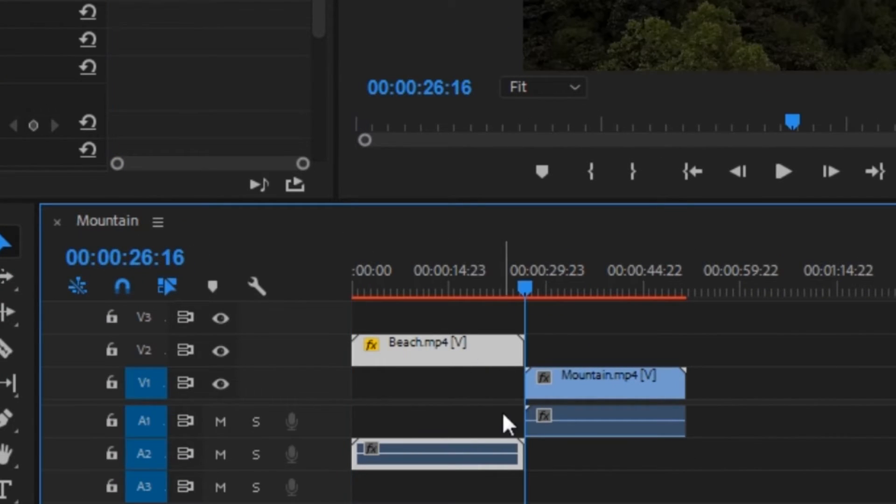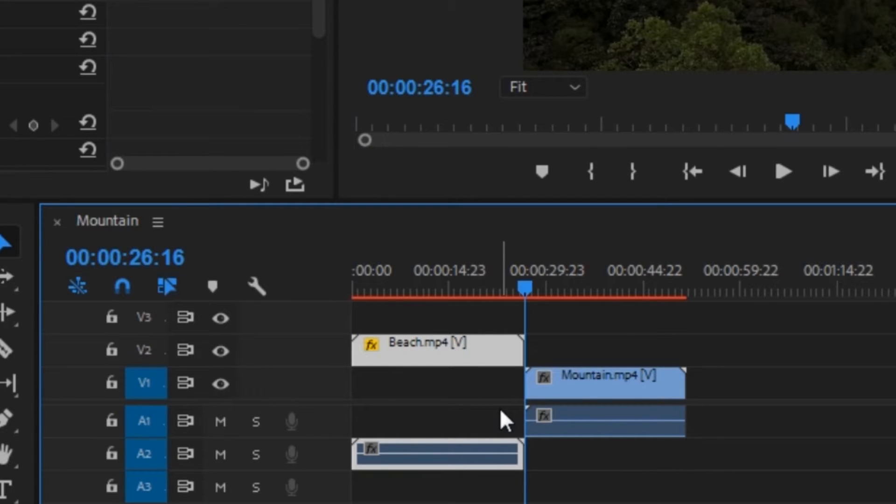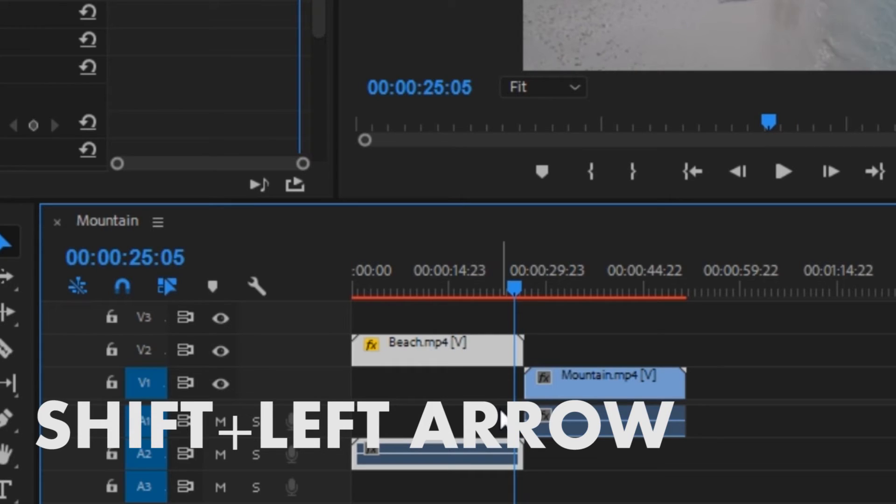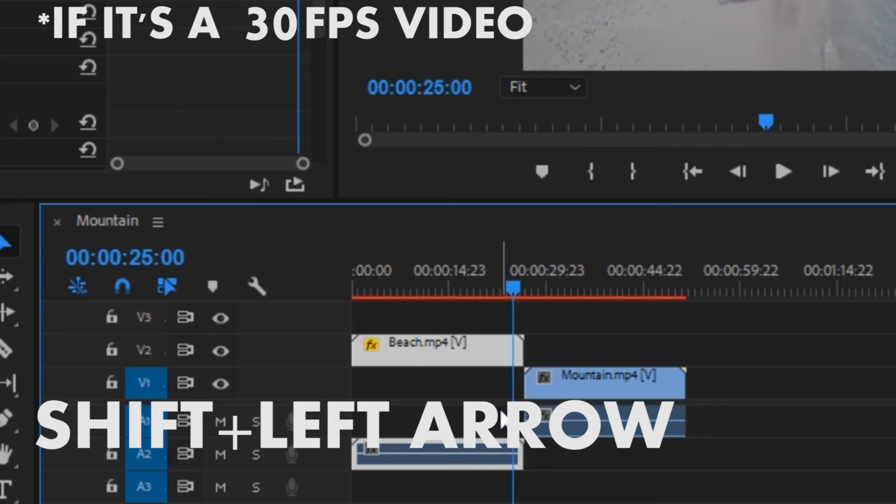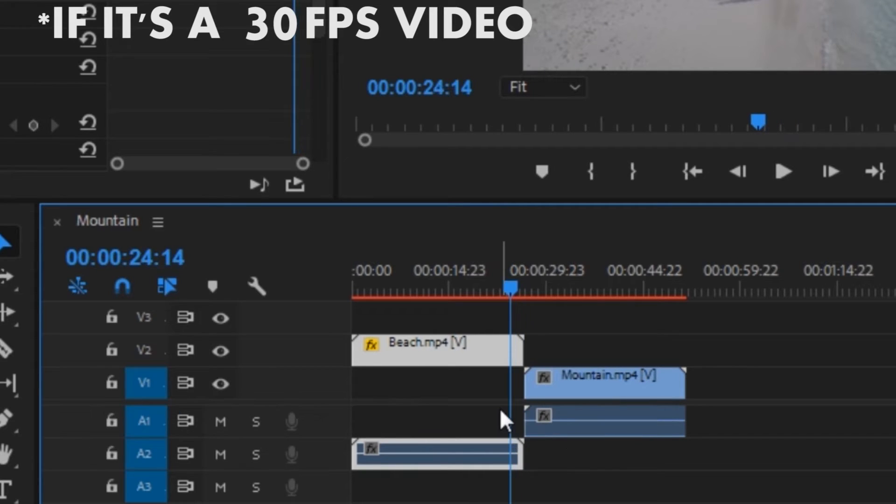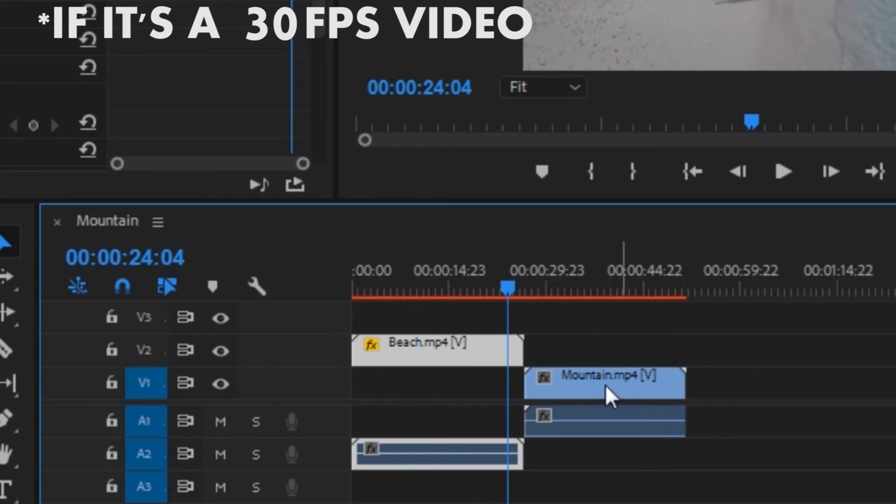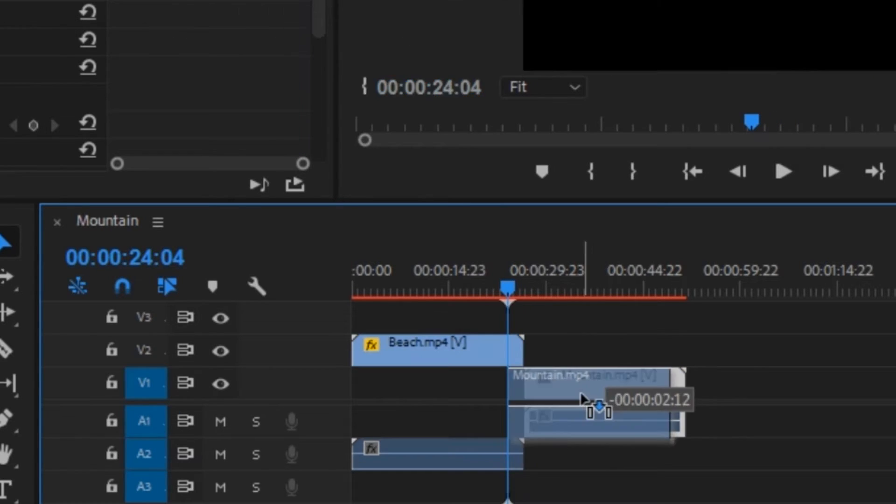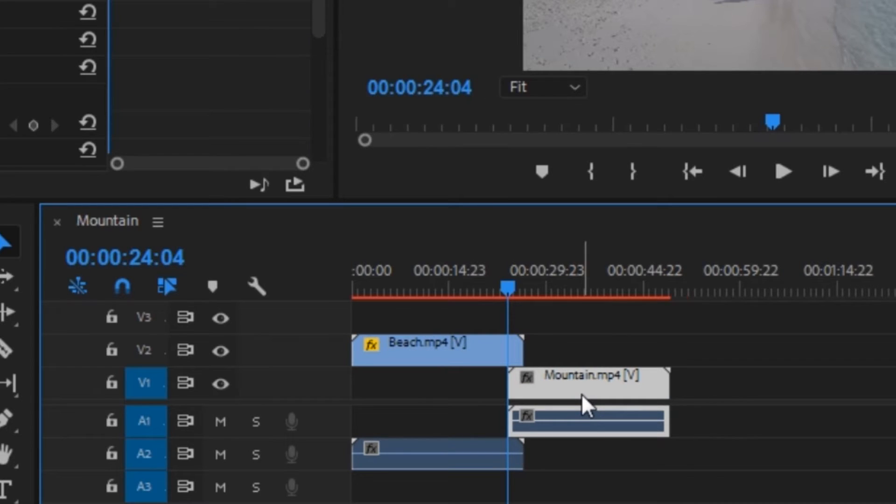Next, you want to go to the end of the first clip and then hit shift and the left arrow key about 12 times to move 2 seconds to the left of the timeline. Next, you want to move the second clip to the position of the playhead.